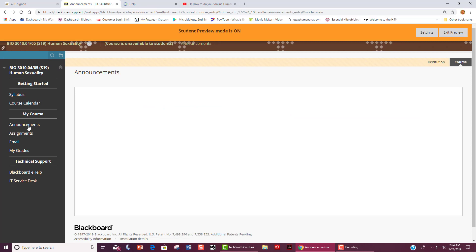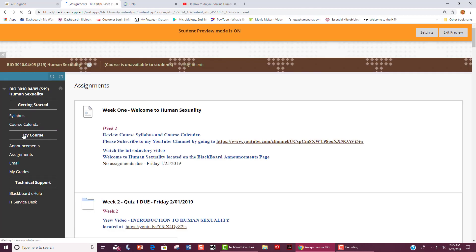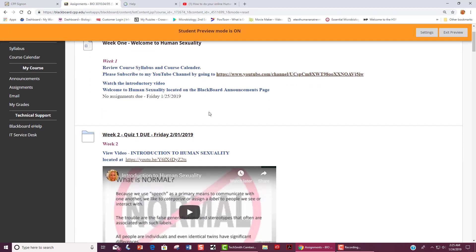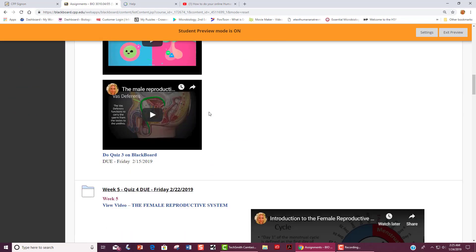In order to do your assignments and watch the videos and take the quizzes, you will go to Assignments. The assignments are also laid out in a week by week basis as shown here. You will simply watch the videos and then take the quiz.